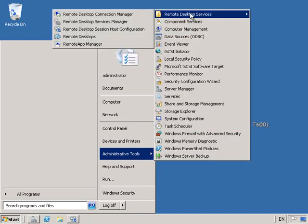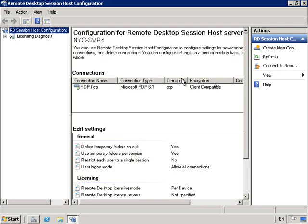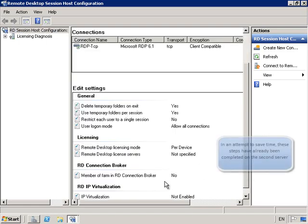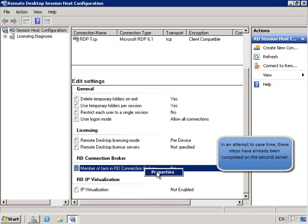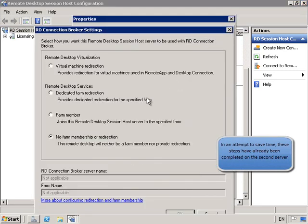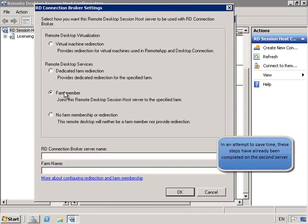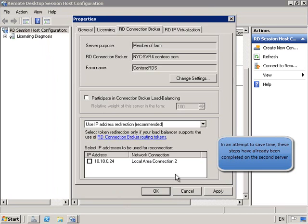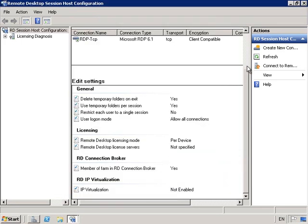On Server 4 let's go into Remote Desktop Services and into Session Host Configuration. We're going to change the properties of the Member Of setting — and bear in mind I've had to do this on both machines but I'm only showing you one to save time. So I'm going to go into Farm Member and type in the Connection Broker Server Name as NYC Server 4.Contoso.com. My Farm Name I'm going to type in as Contoso RDS. We're going to participate in Connection Broker Load Balancing and select the IP address to use in the connection.